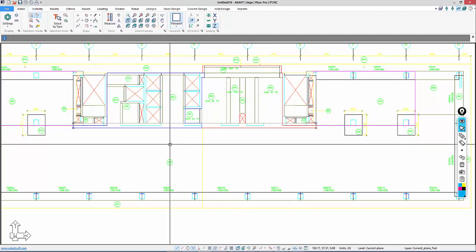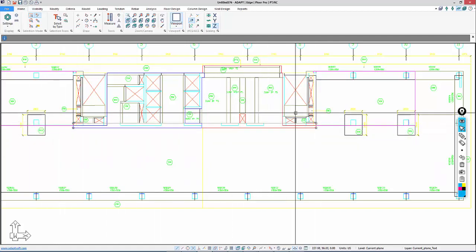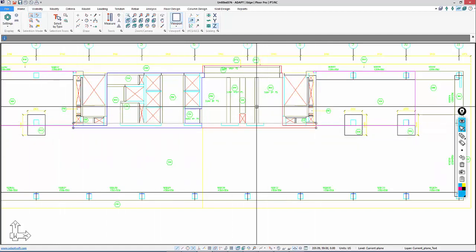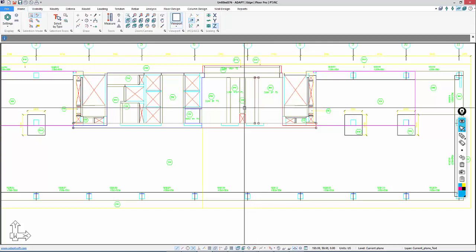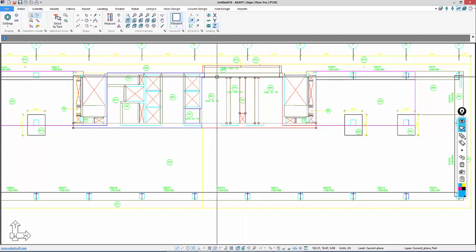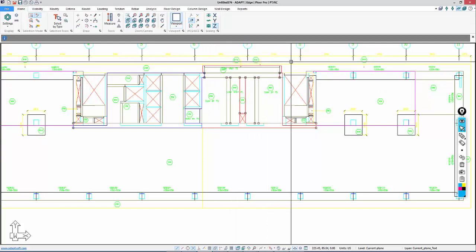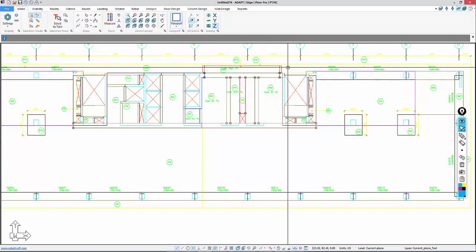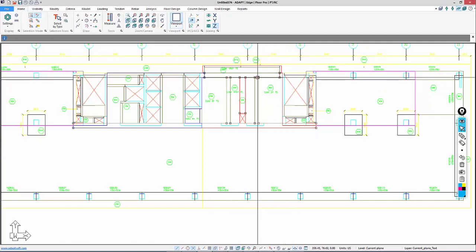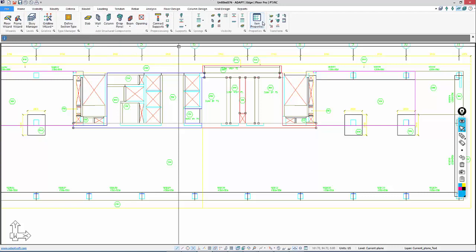We're going to ignore this stuff happening on the outside. I'll go to Model and transform those beams.